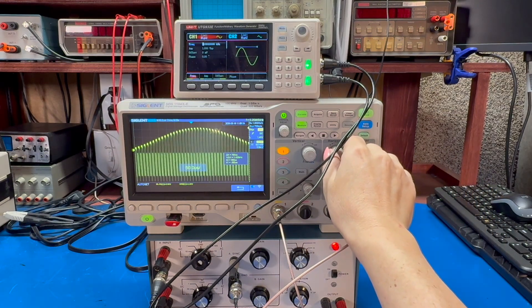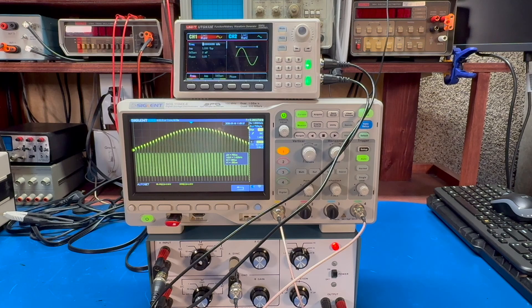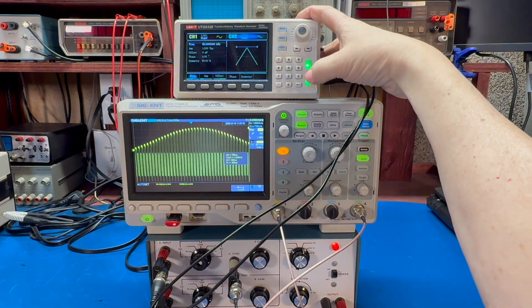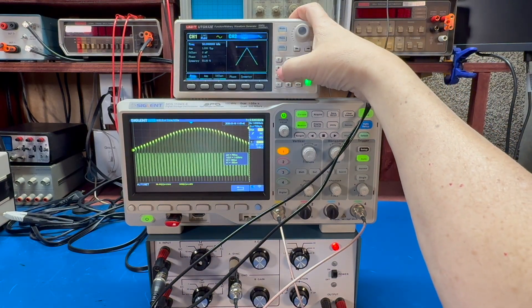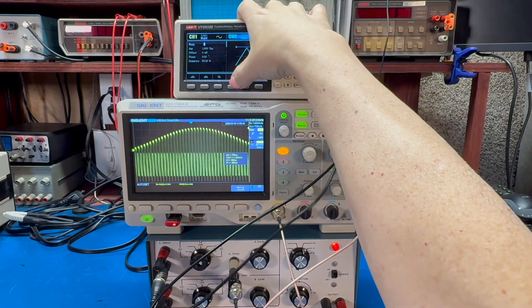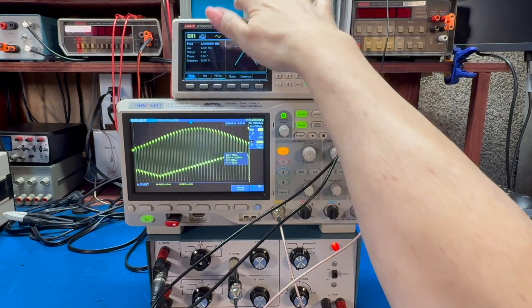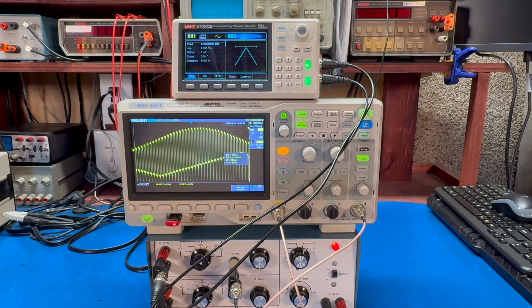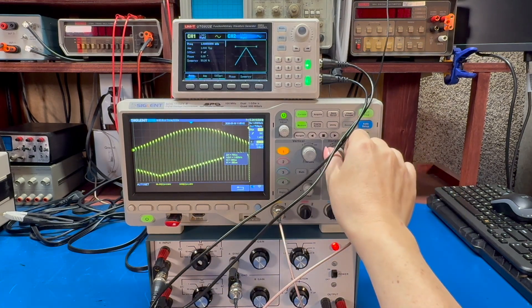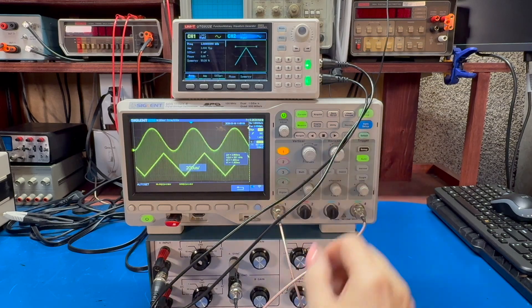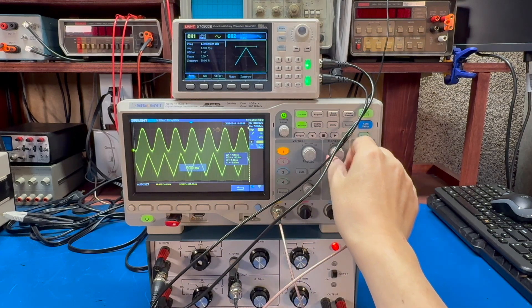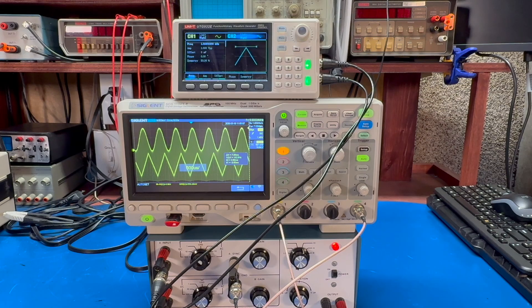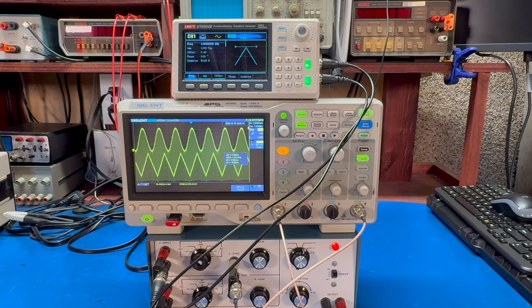If I zoom in more, it's a lot clearer. Let me go to channel two and let me go to one kilohertz as well. And you can see better here how it is hopping back and forth between the two signals.